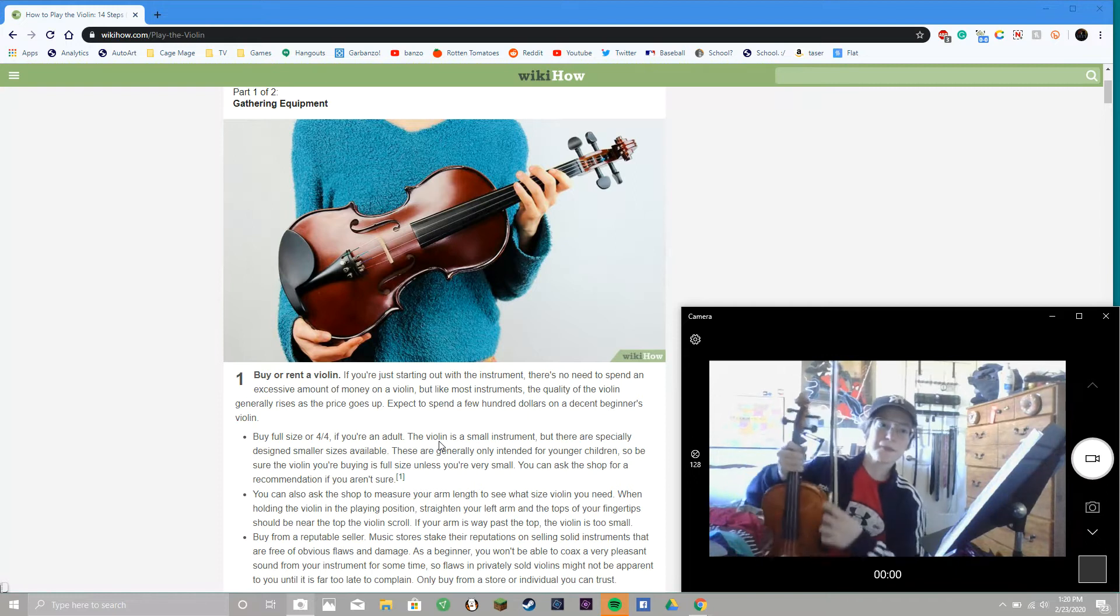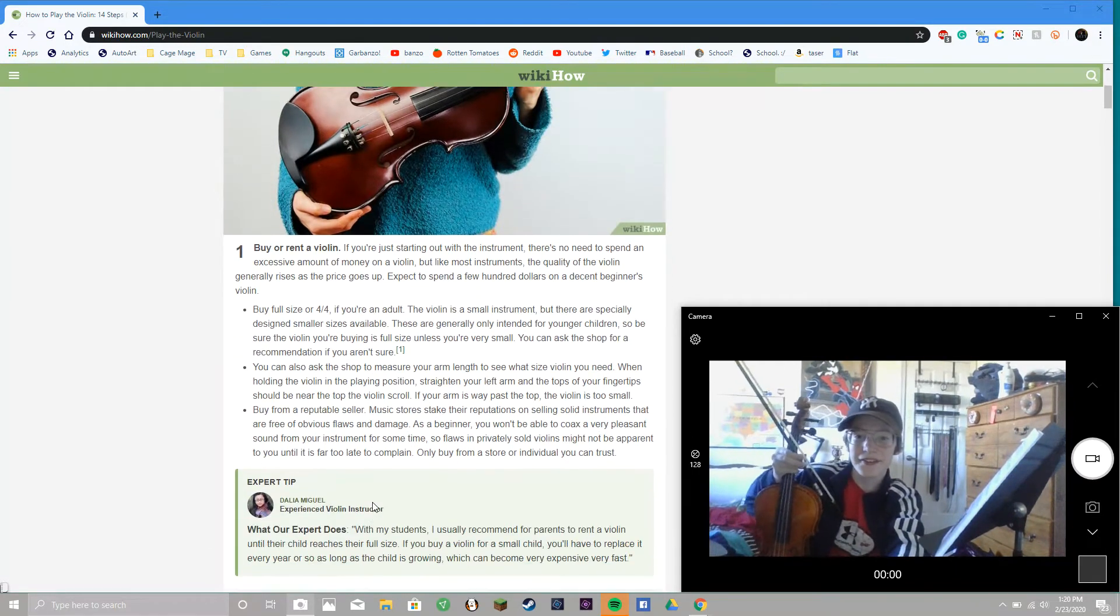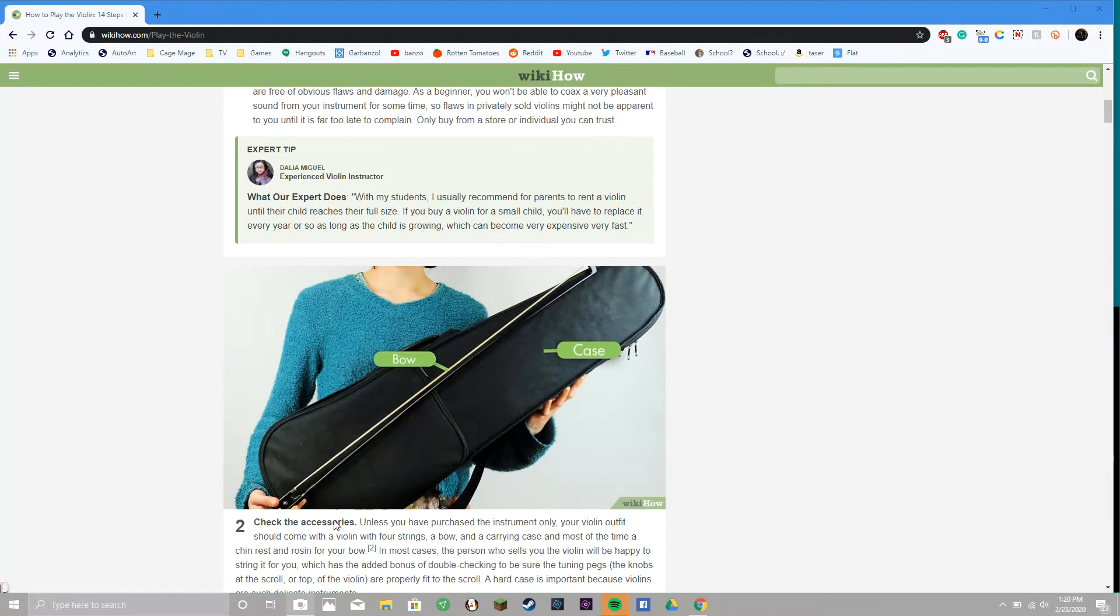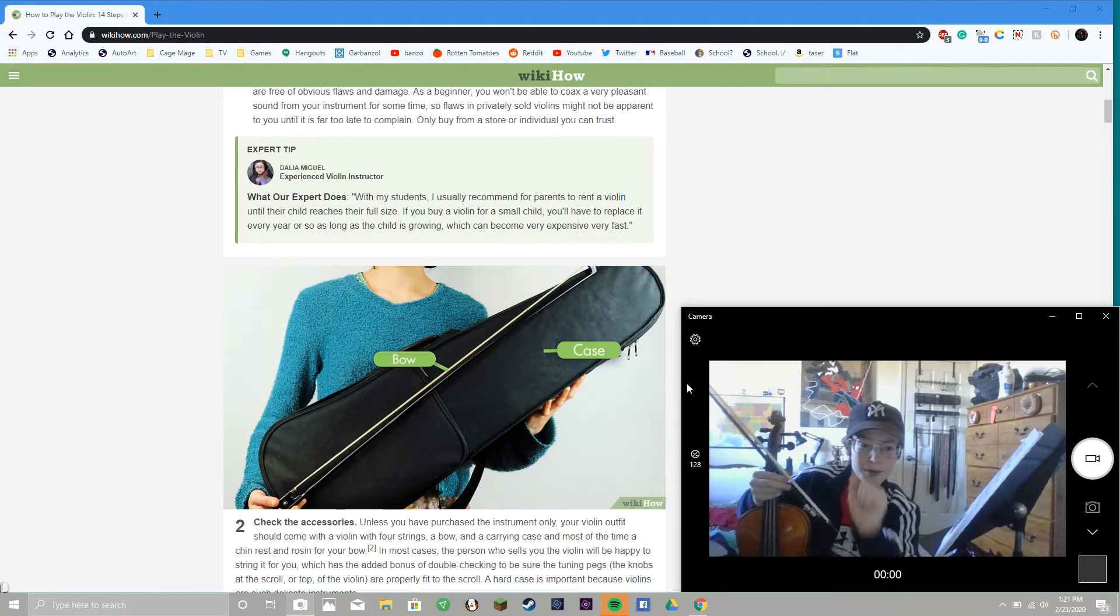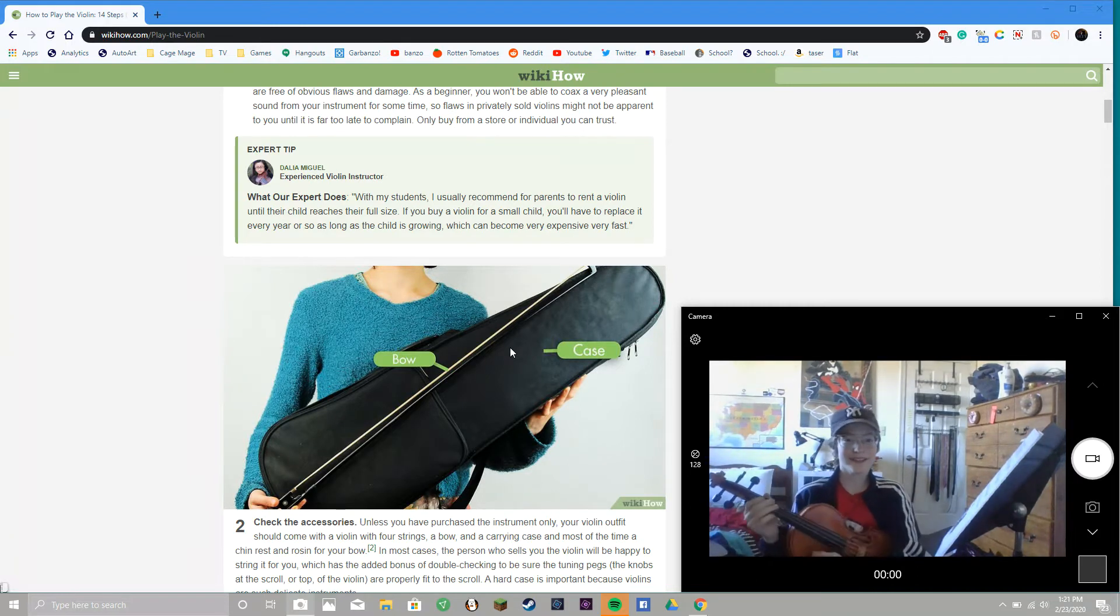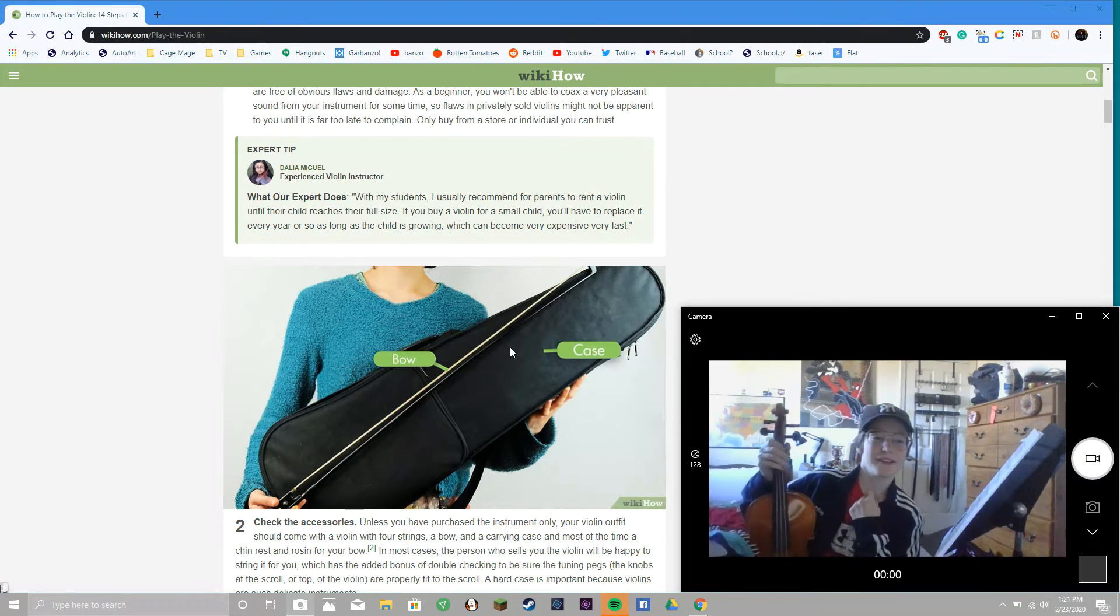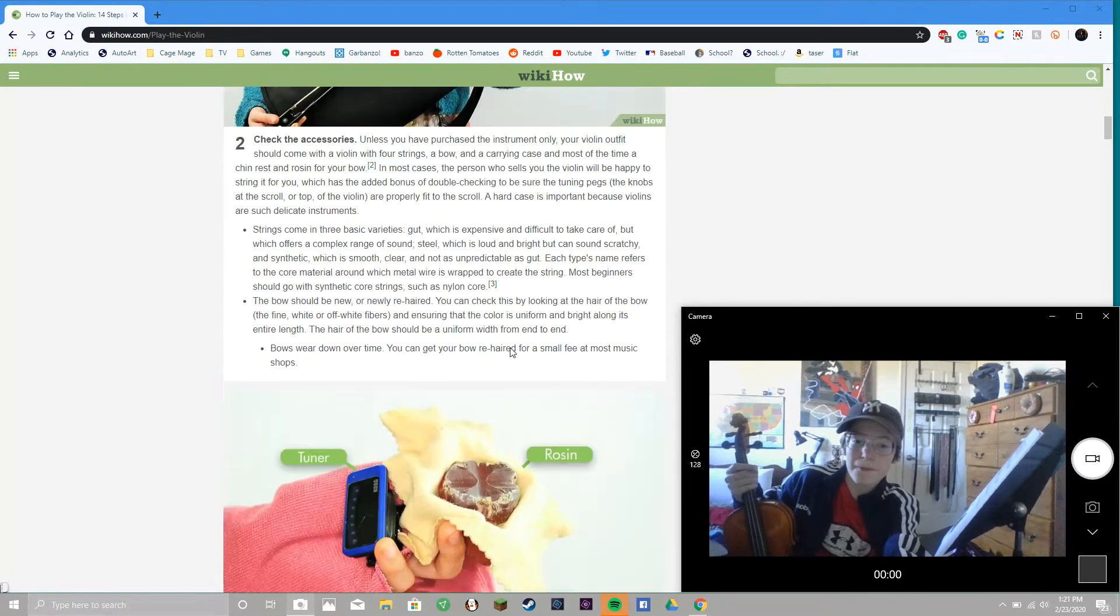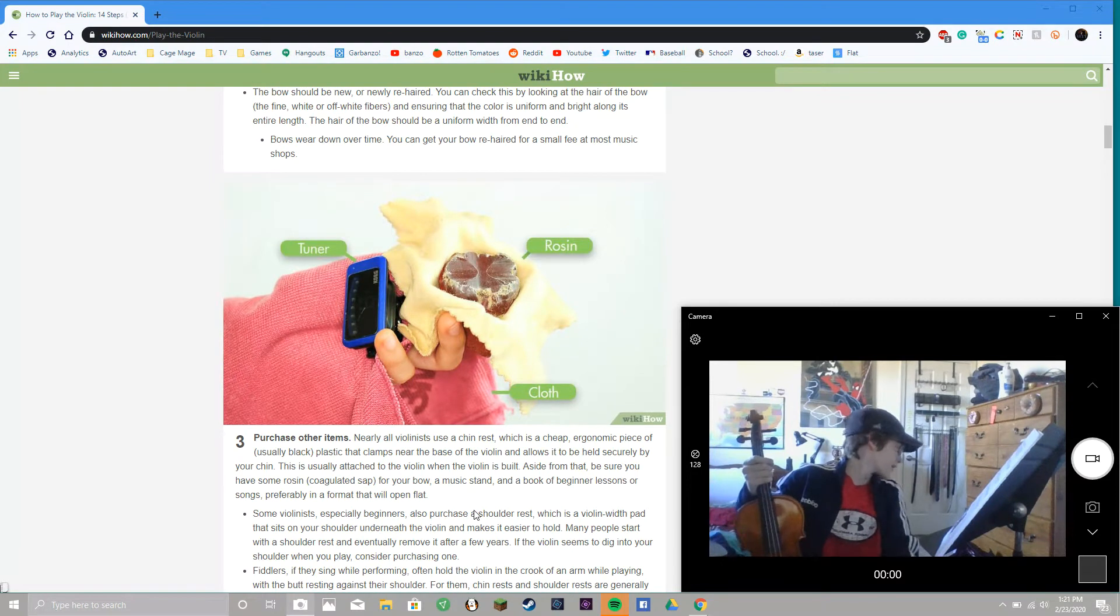All right, step one completed. Check the accessories. Well, I think the bow is a little bit more than just an accessory to be honest. The bow is kind of a necessity, not an accessory, because plucking on the violin doesn't sound that good. Plucking only really works on cellos and basses. Rosin, tuner, cloth - got that covered.